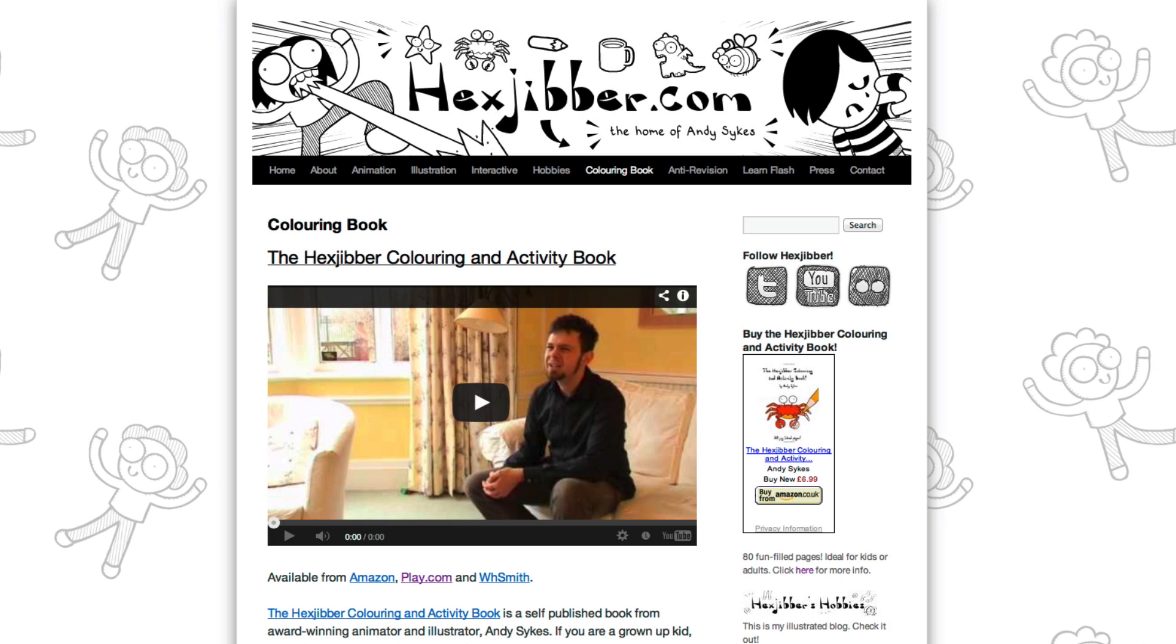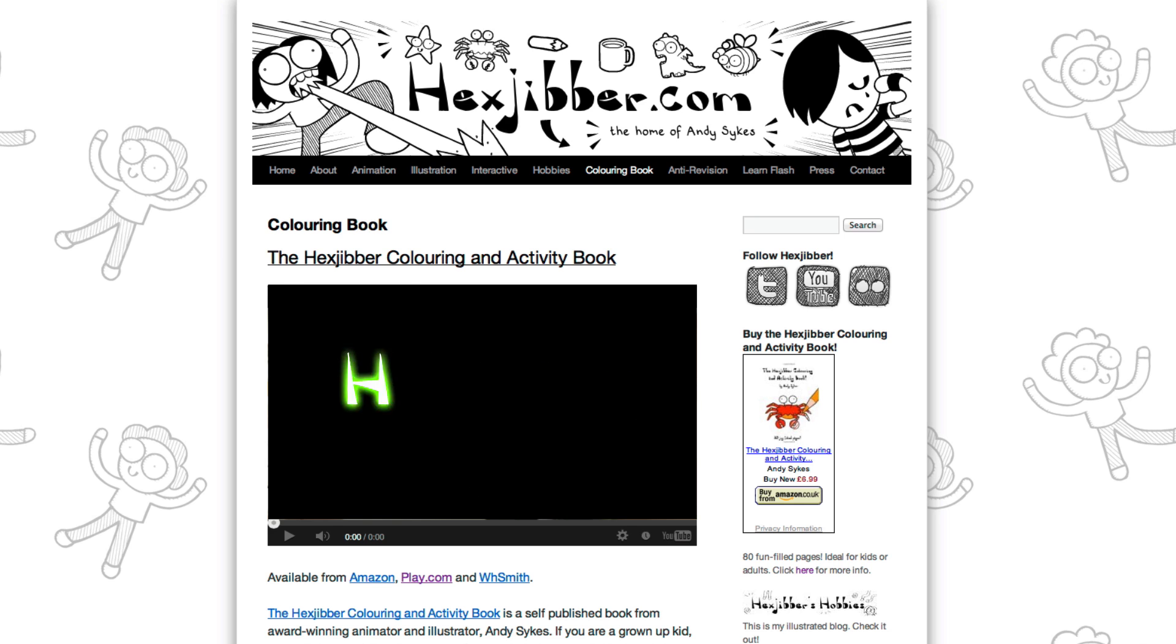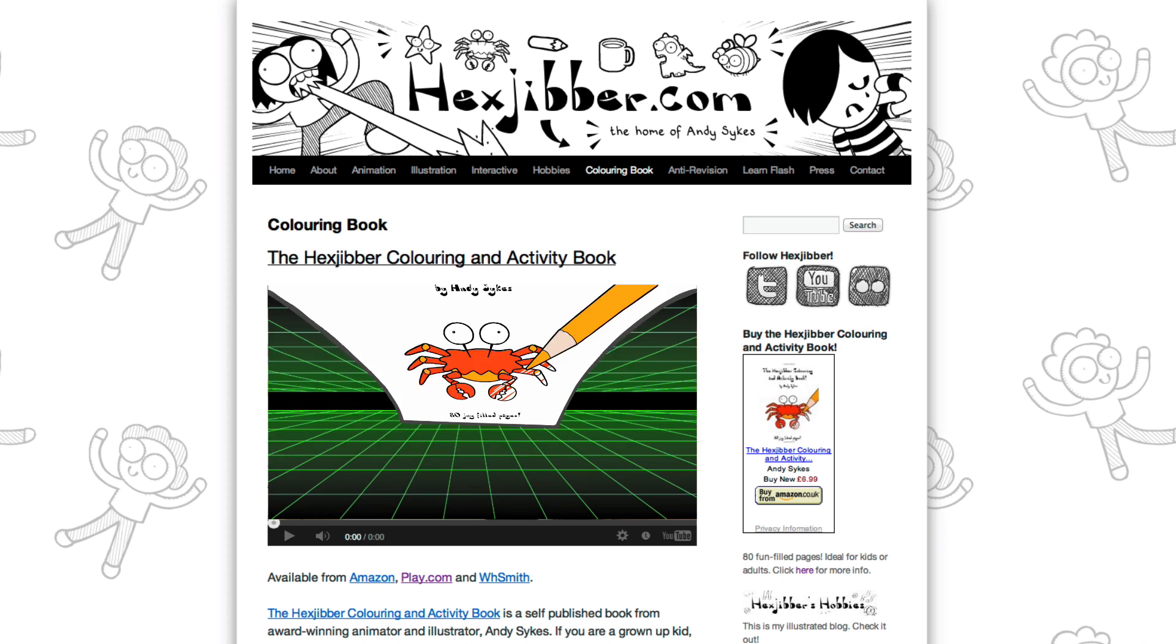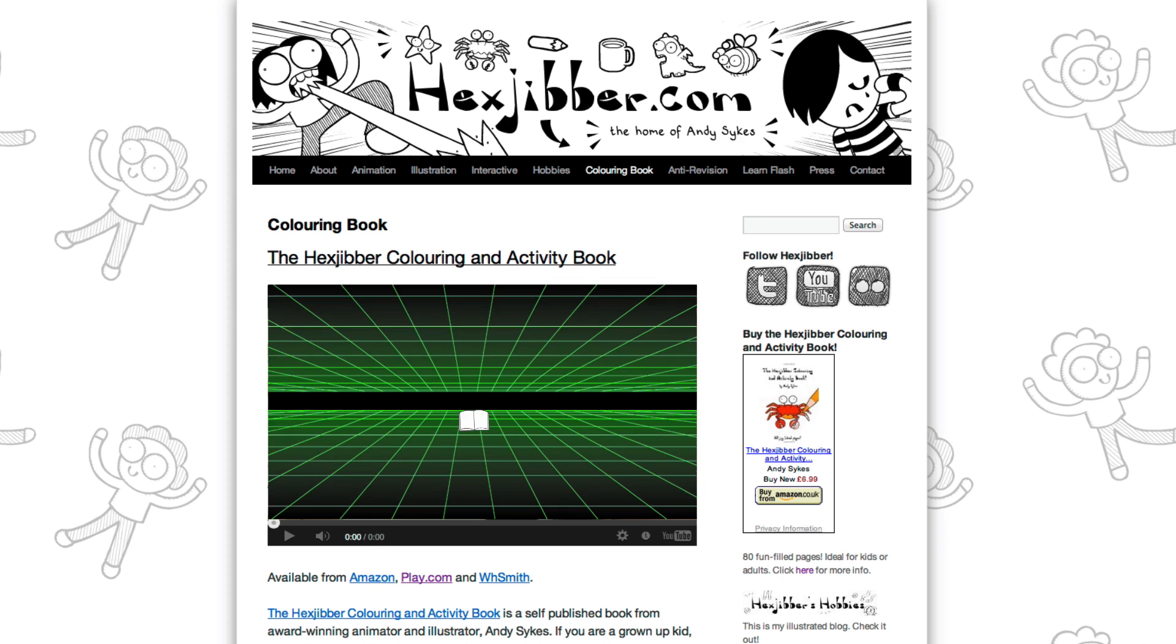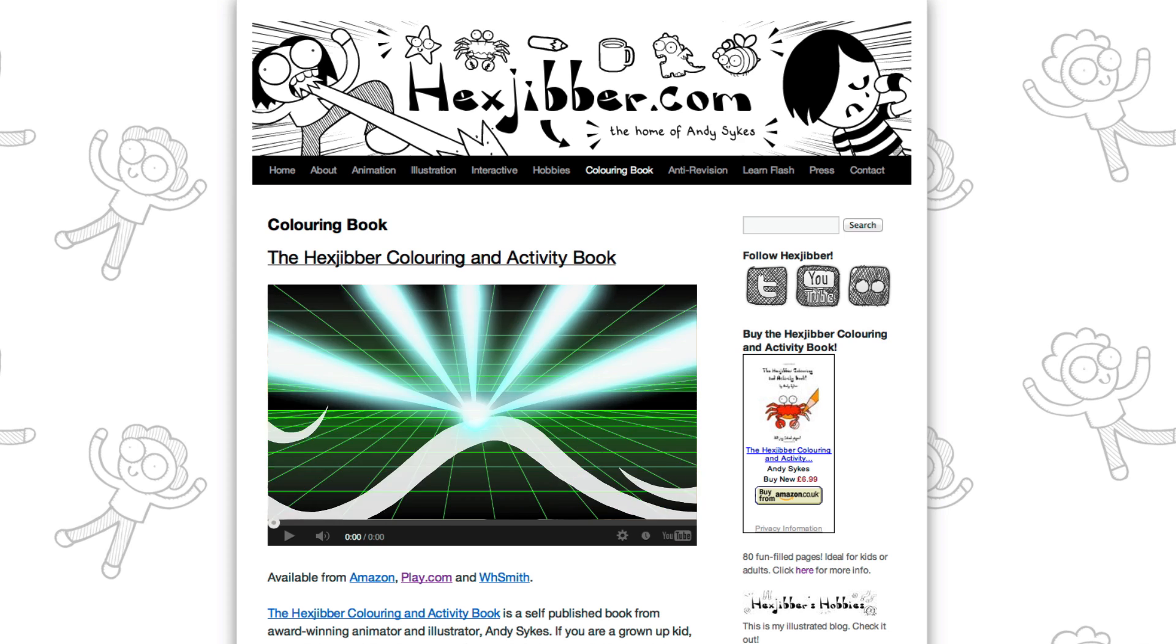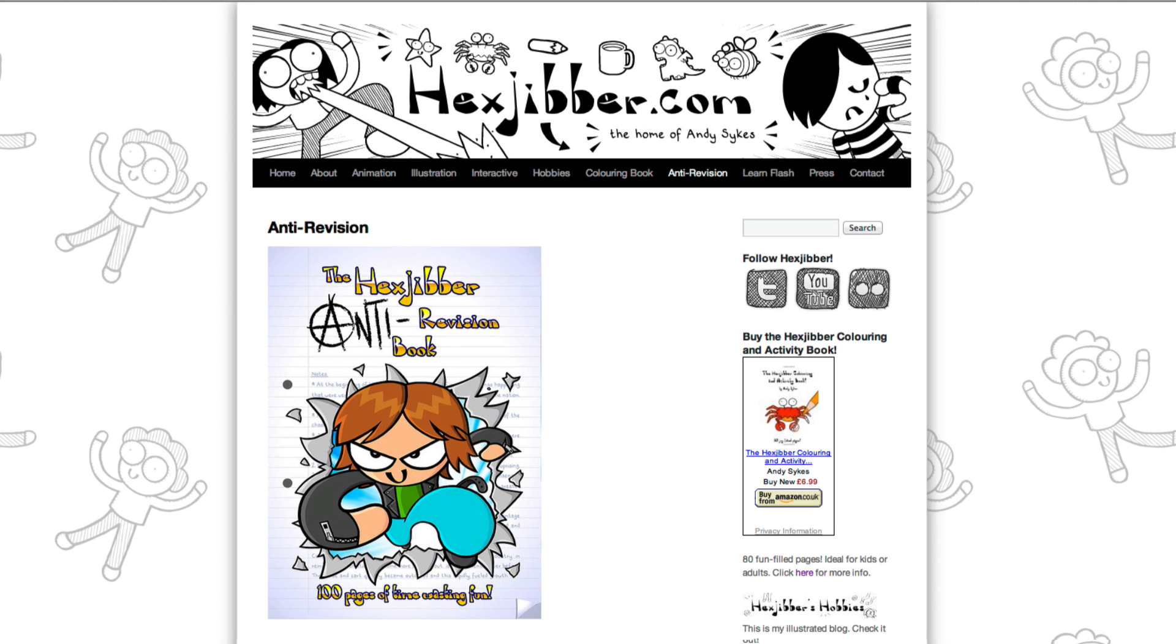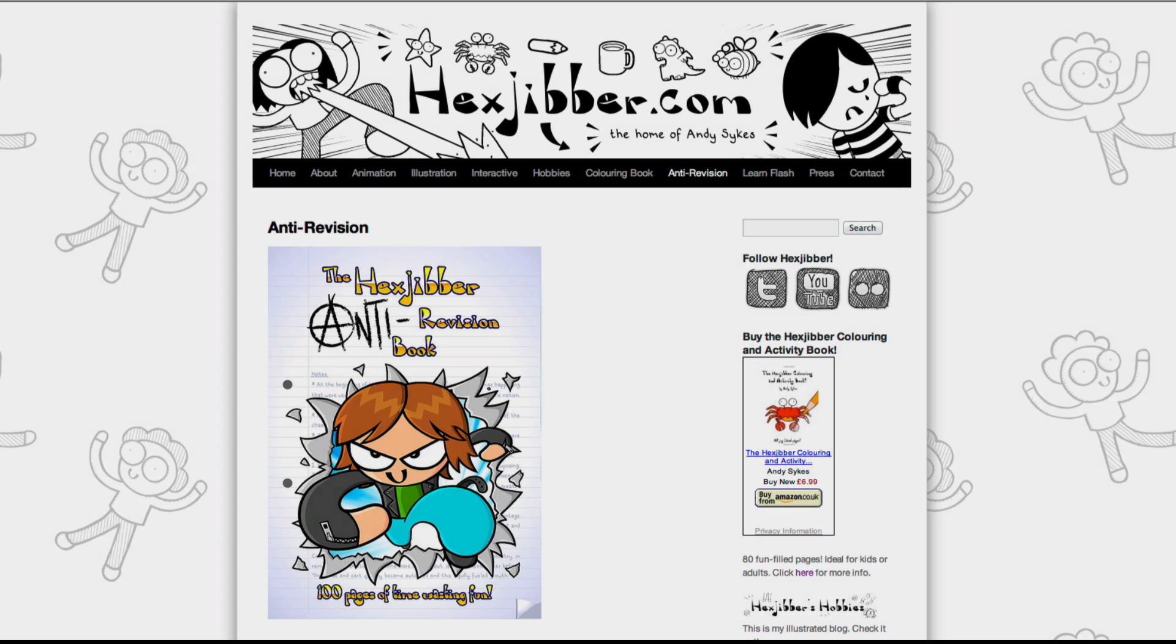Hey, thanks for checking out this tutorial. Next up, why not take a look at my website, Hextubber.com, where you can find out more about my self-published books, the Hextubber Colouring and Activity book and the Hextubber Anti-Revision book. They're both suitable for kids and adults alike and are well worth checking out.